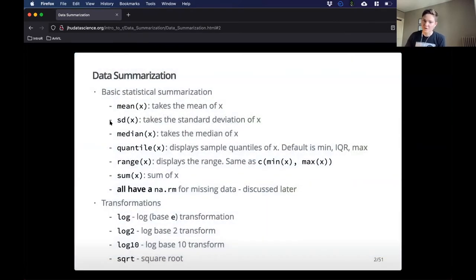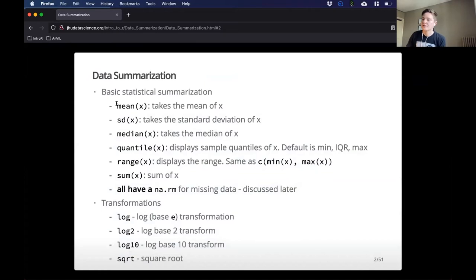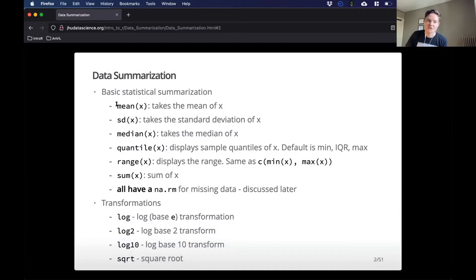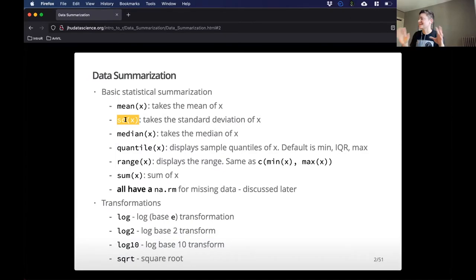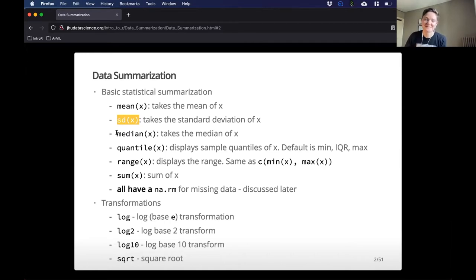Okay, so not to overwhelm you, but these are some of the things I'll explain more about later. There are functions that do math and can do analyses on a vector or a column of your data. Some of the standard ones: mean takes the mean of your column or vector, SD takes the standard deviation of X. Have to be careful — in Excel or SAS it's called something different, but in R it's SD. Median takes the median of X.